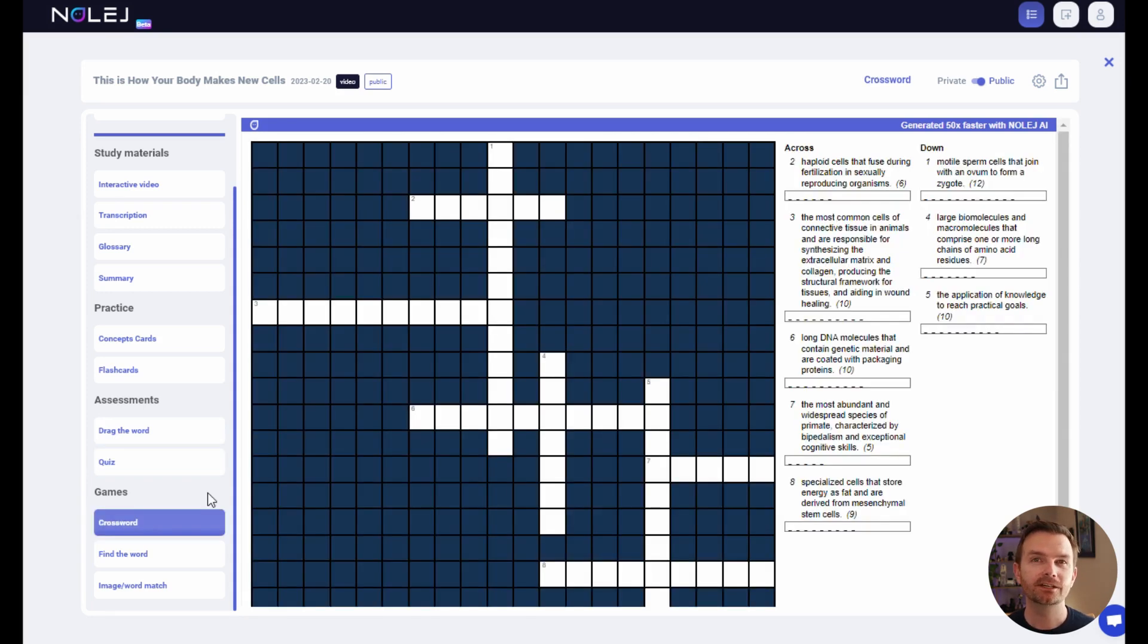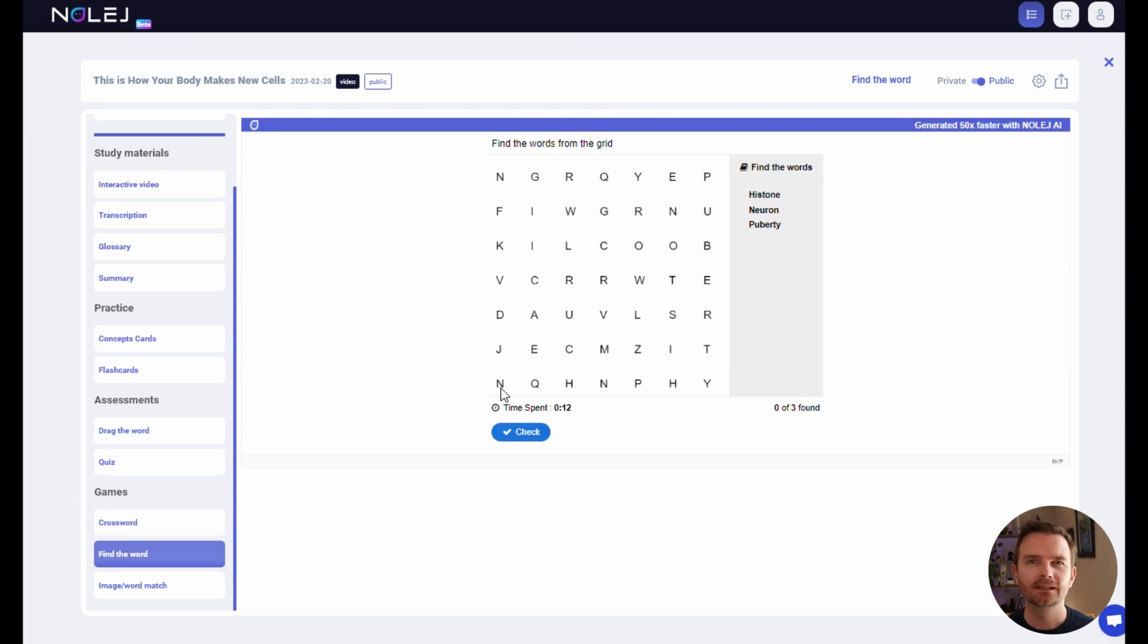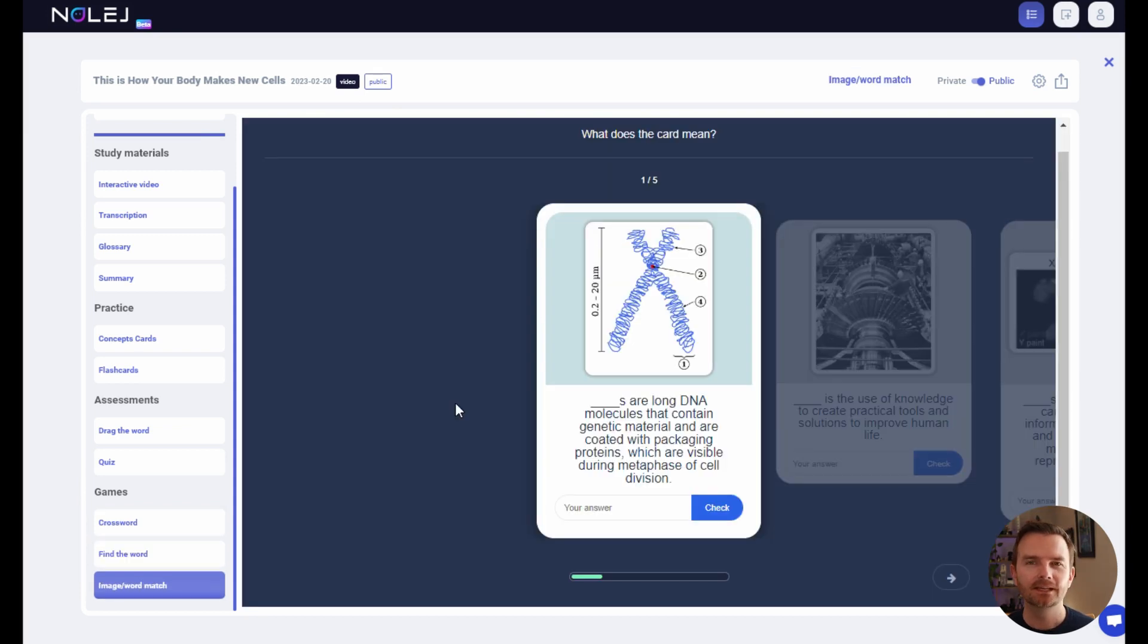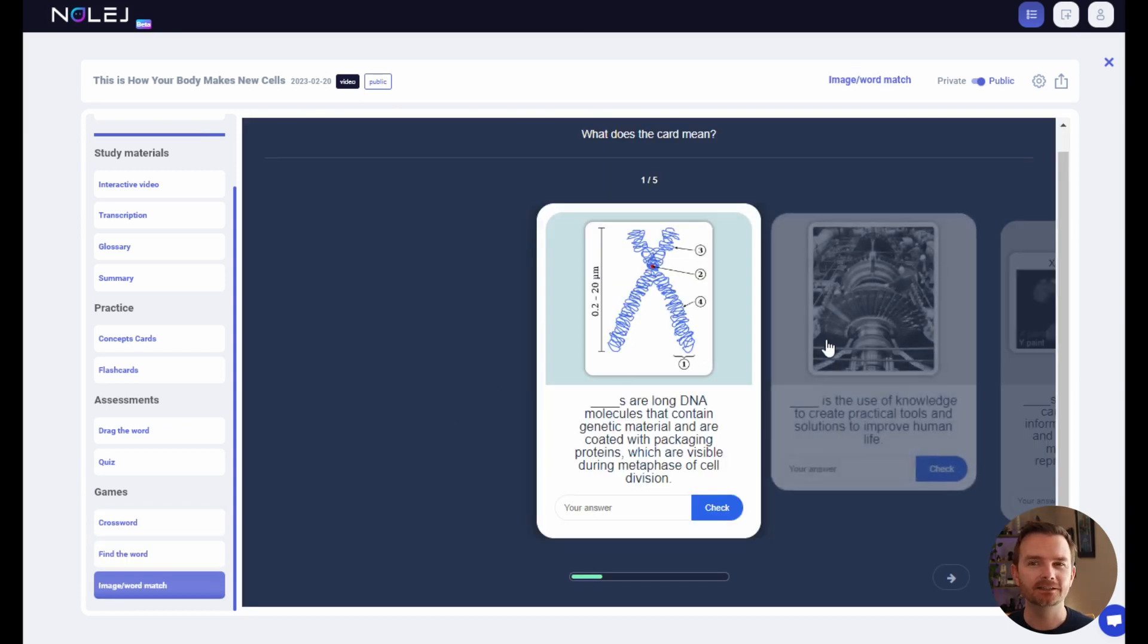It's also generated some standalone games, like the crossword, a find the word game, and a visual flashcard game.